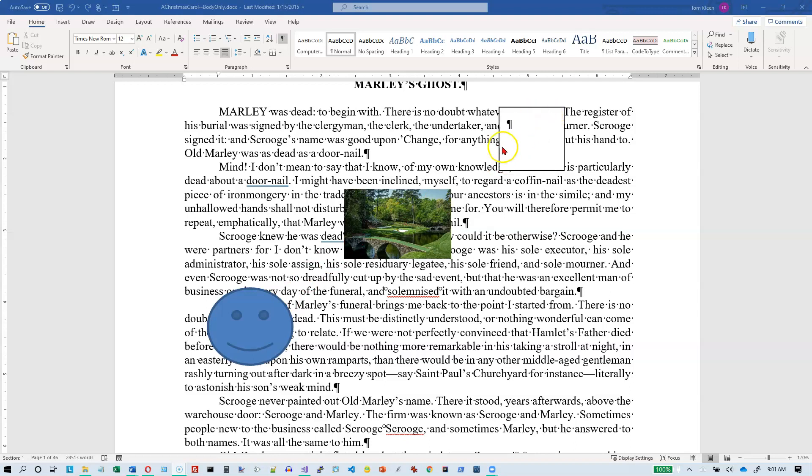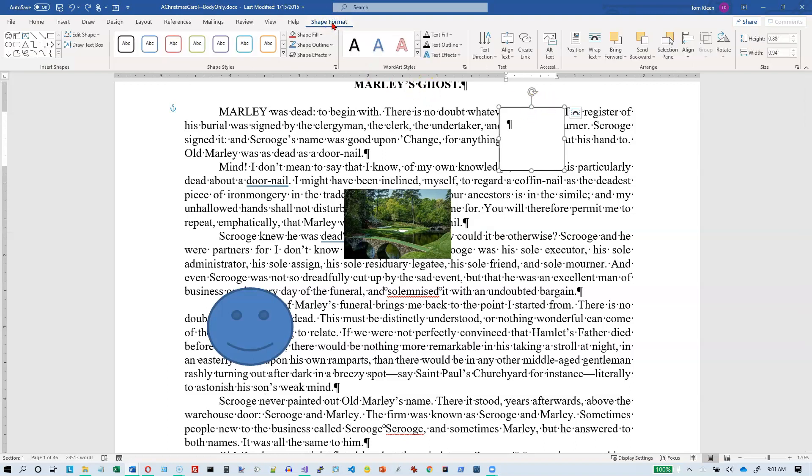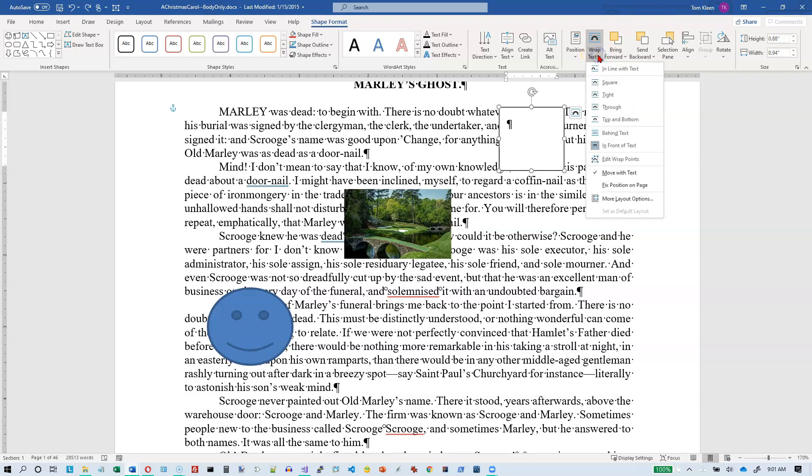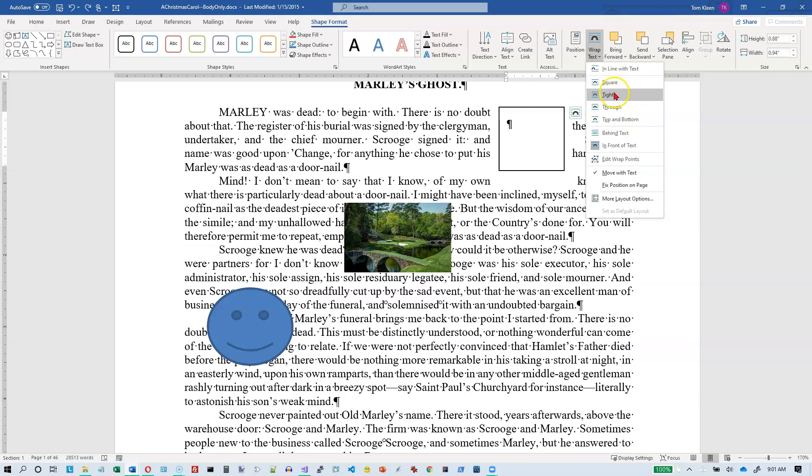But now we've got three items here, and we've got a text box. And by the way, the default on a text box, let's go to shape format up here, the default for that is, I think it might be tight or square, but it does let the text wrap around it.